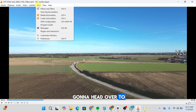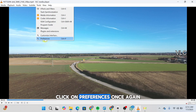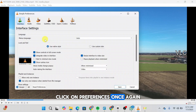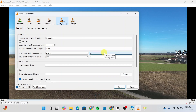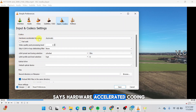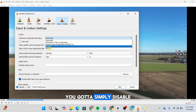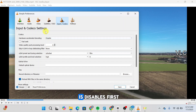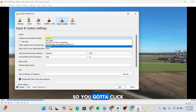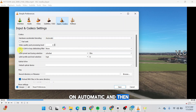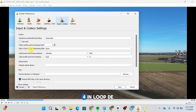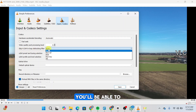Then head over to Tools again, click on Preferences once again, and go to Input and Codecs. Over here you'll see an option that says Hardware Accelerated Decoding — it's set to Automatic right now. You're going to simply disable it. If it is already disabled, click on Automatic.